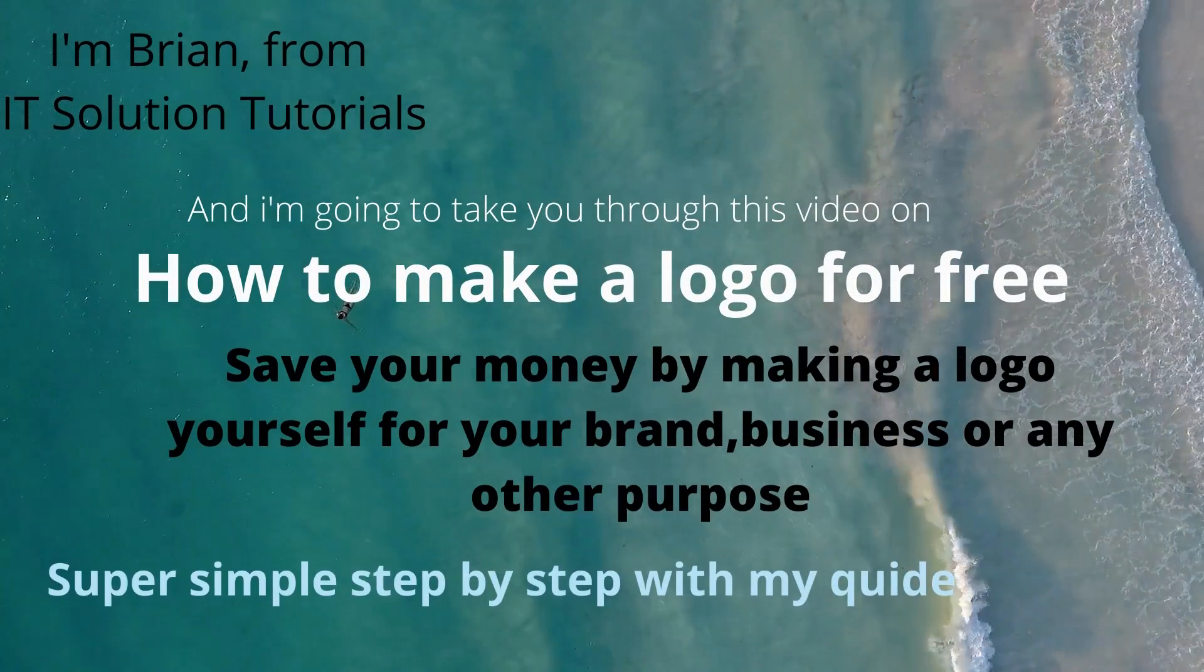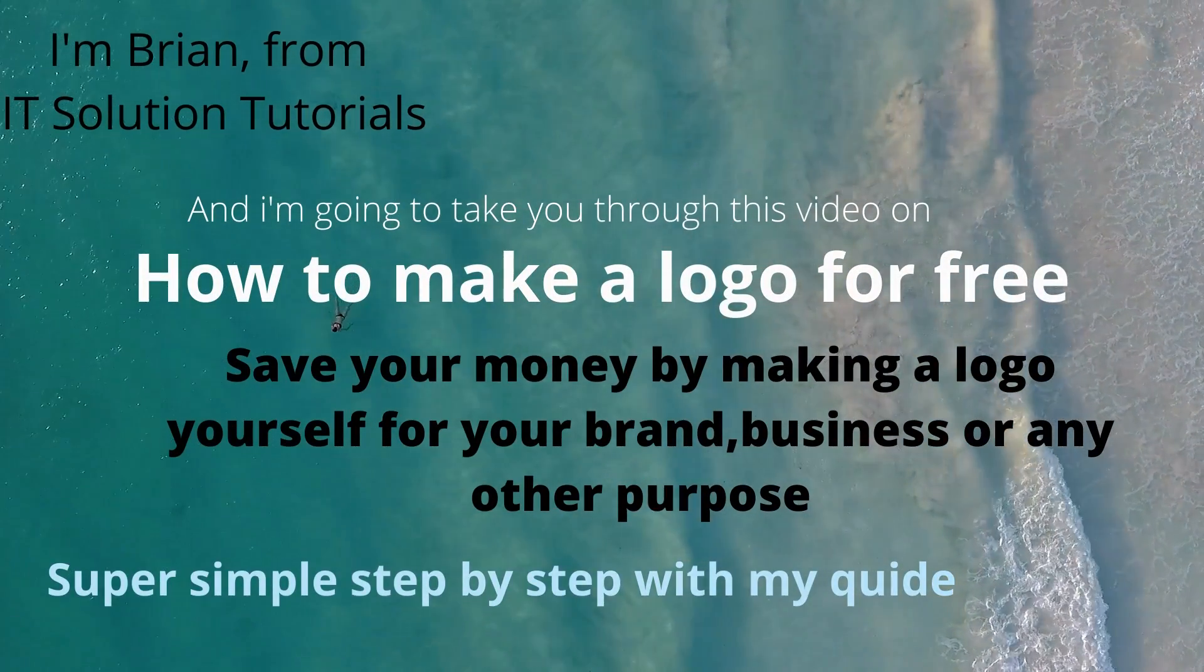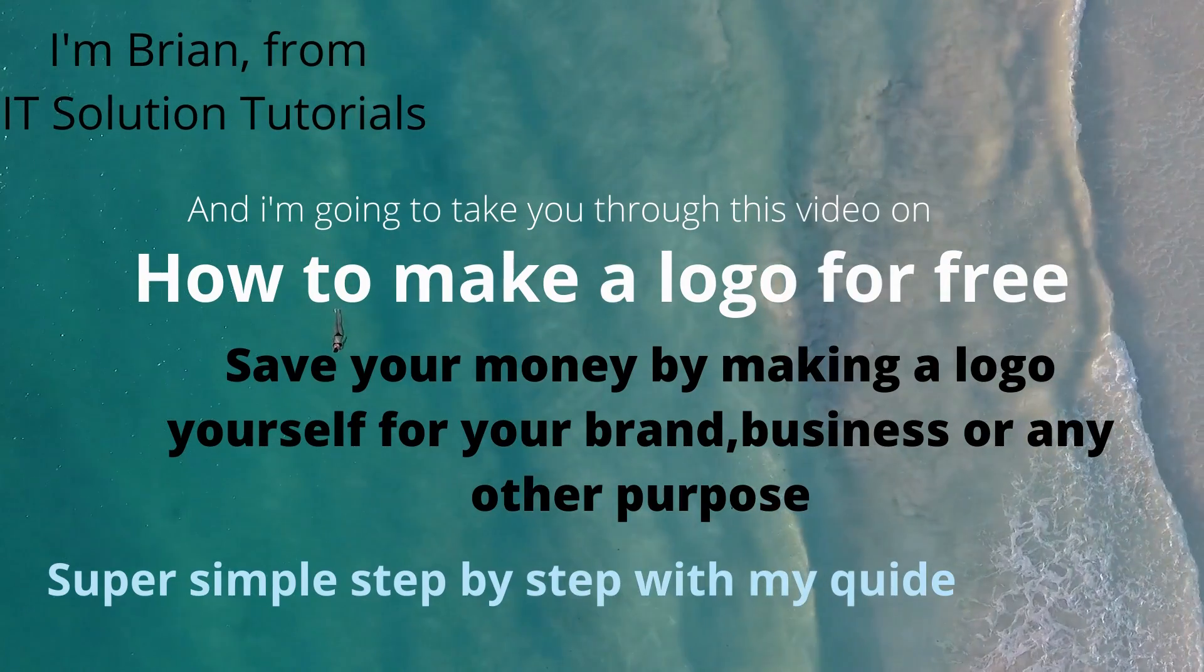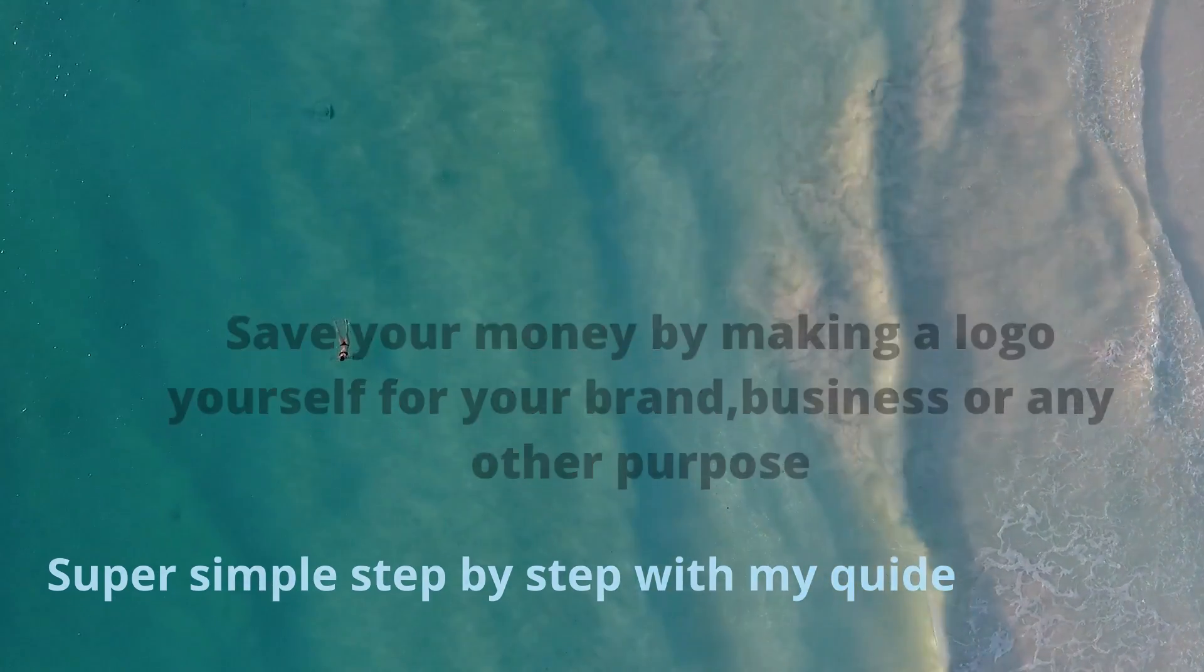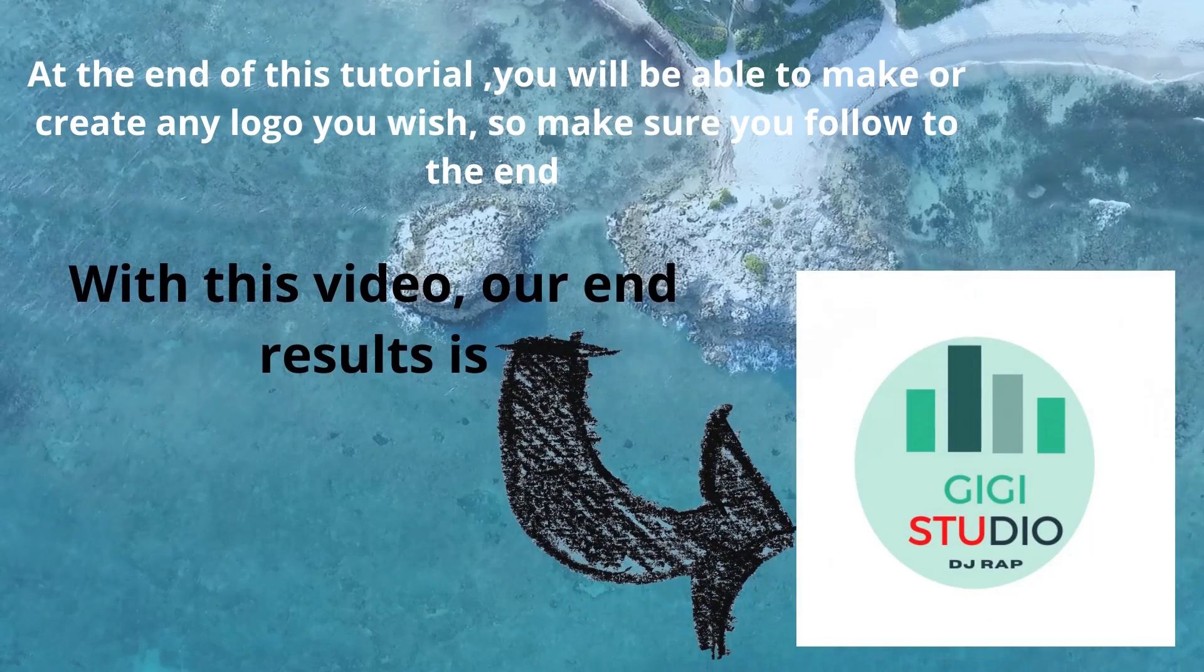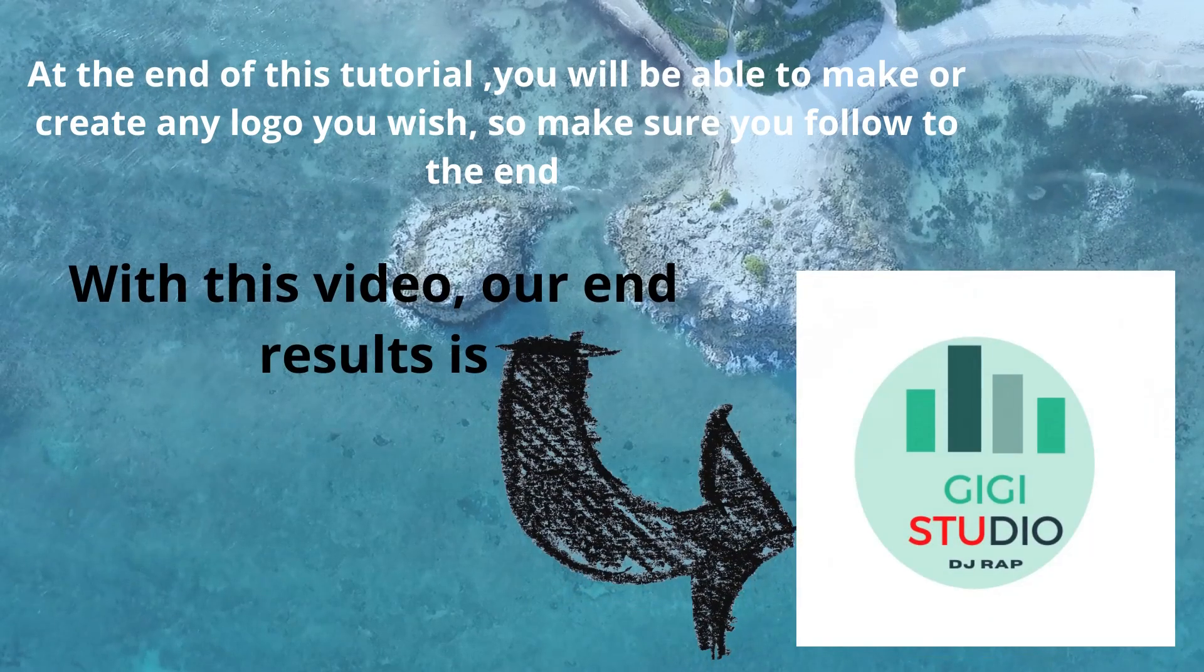Hey guys what's up, I'm Brian from IT Solution Tutorials, and in this video I'm going to show you how to make a logo for free which saves your money you could have used to hire someone to do it for you.